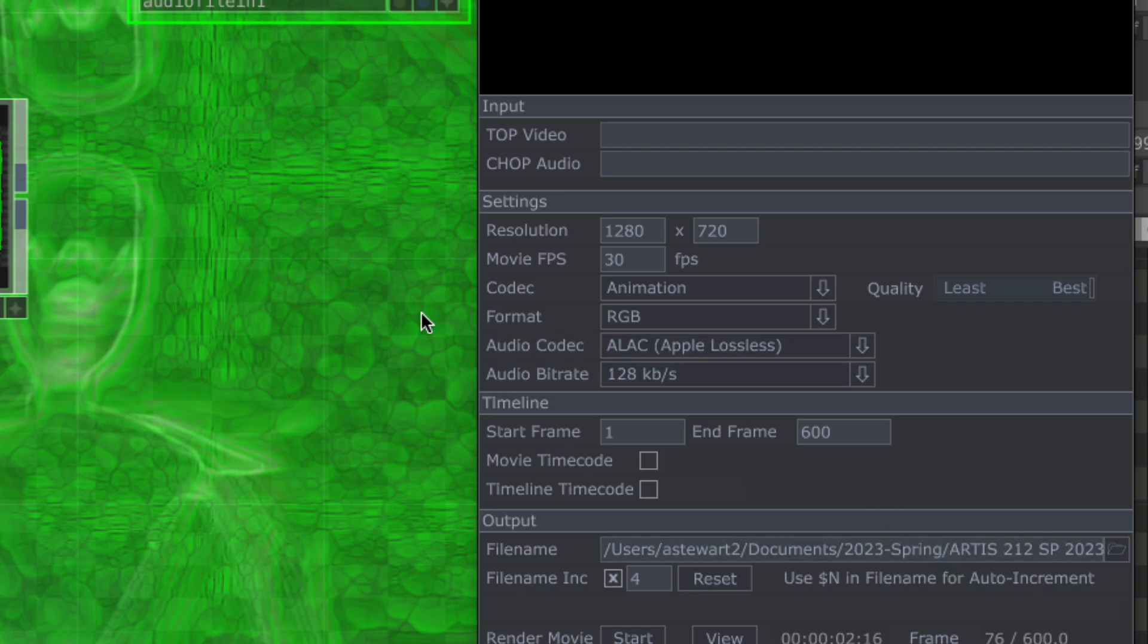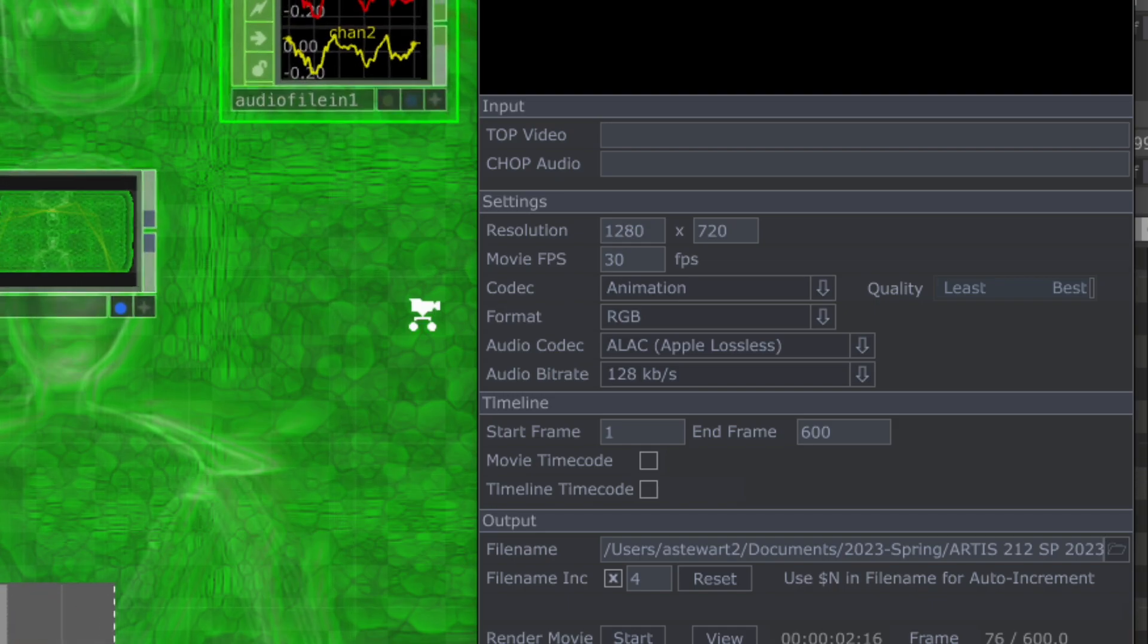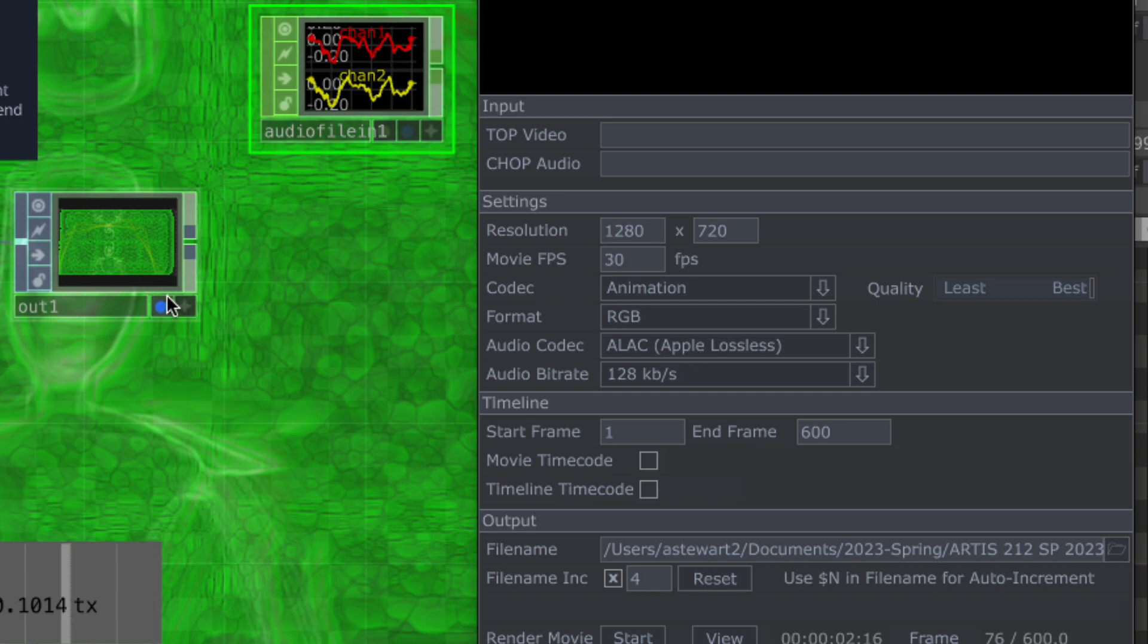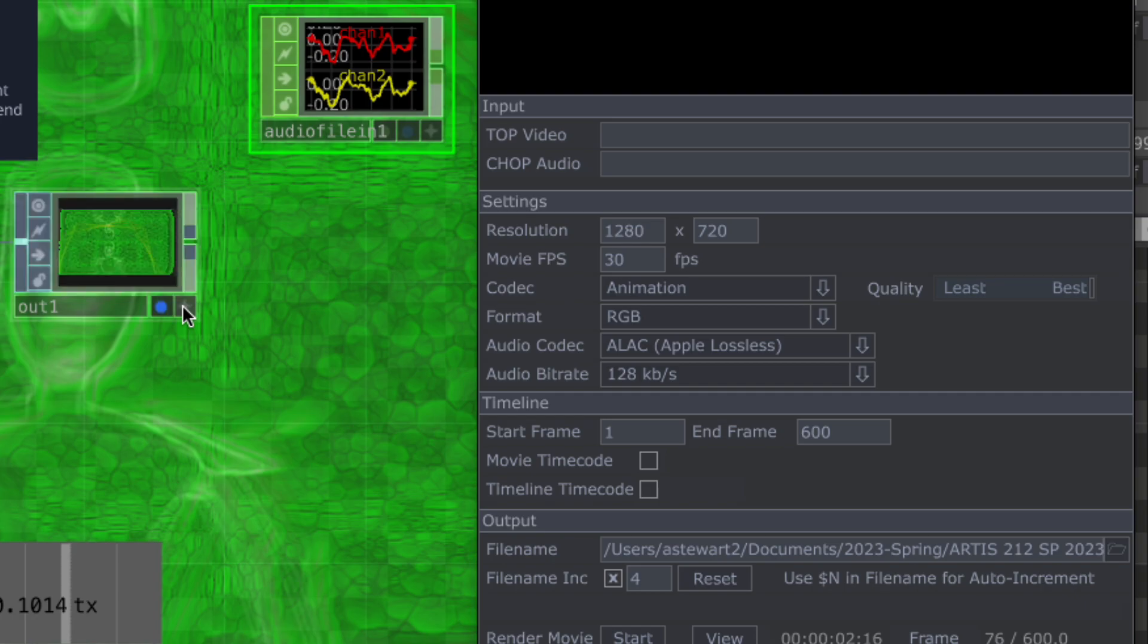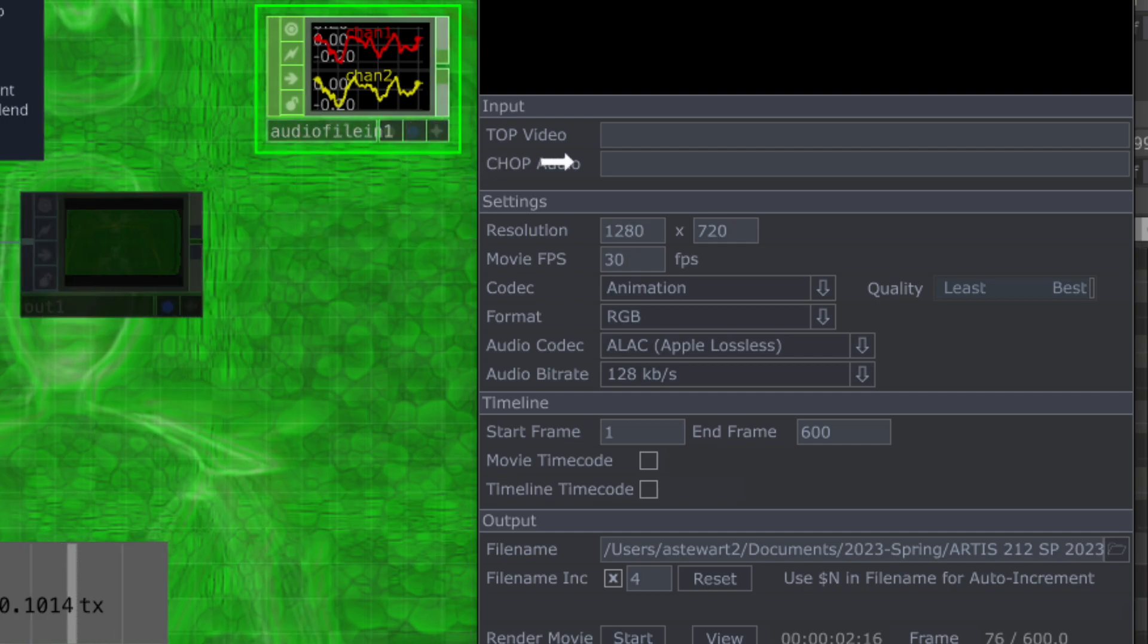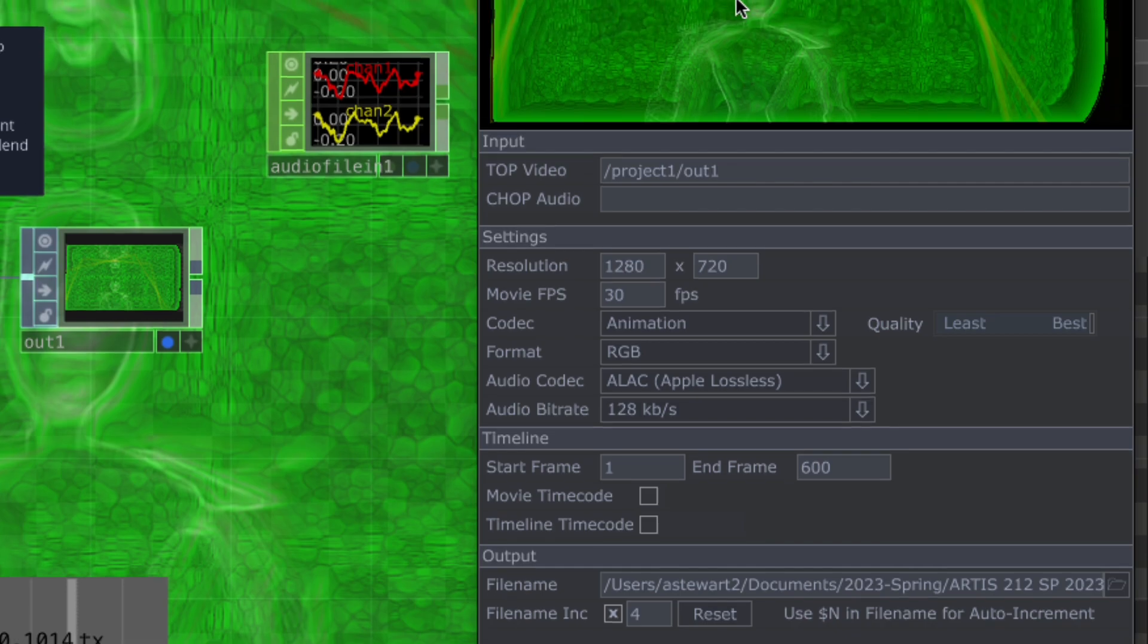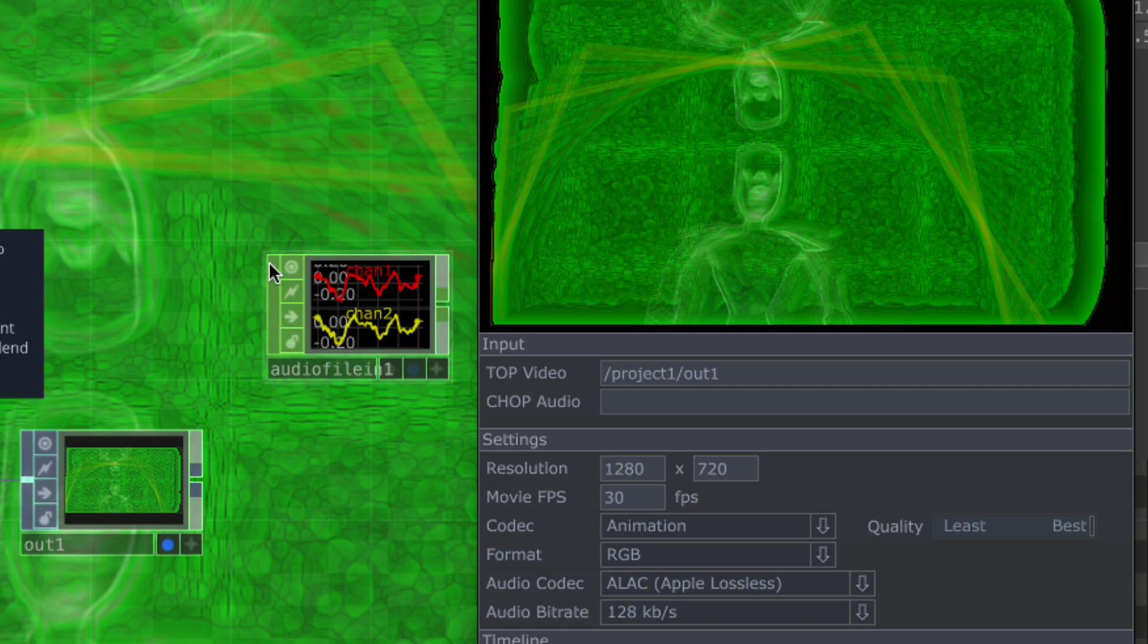The first step is your viewer needs to be active. If I lock it then I can't grab it and drag it over here, but if it's unlocked then I can go ahead and grab my out one which is the one I want to use. I'm going to drop it into the top video channel. As soon as I do that it says project one out and shows whatever frame is currently there.